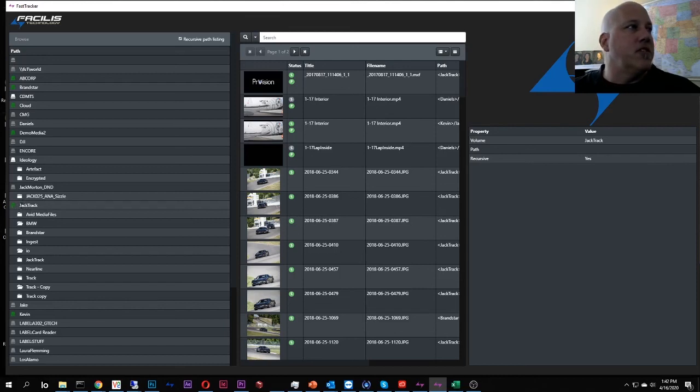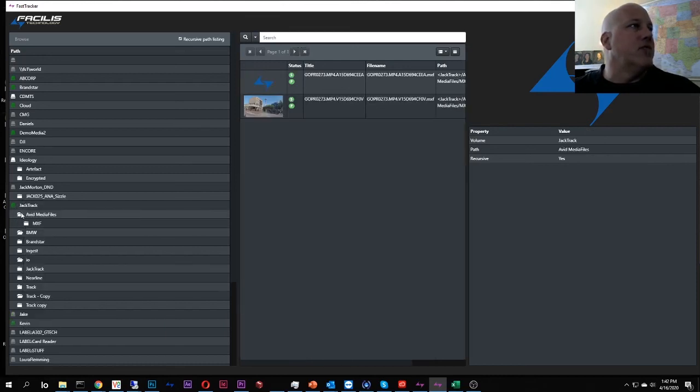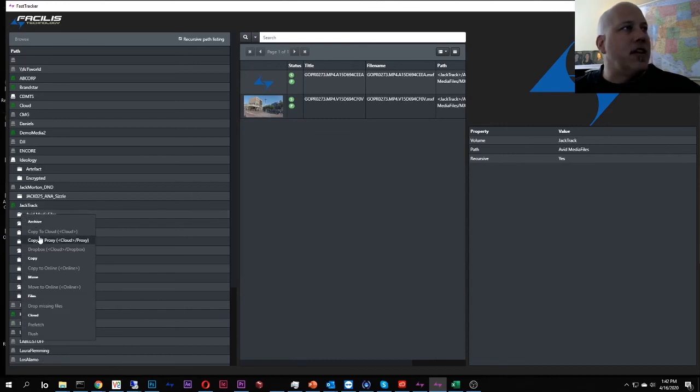So this whole jack-track volume, I can say, you know what, this whole thing, I want this to move, or at least one level down. I want that whole thing to move to the cloud.